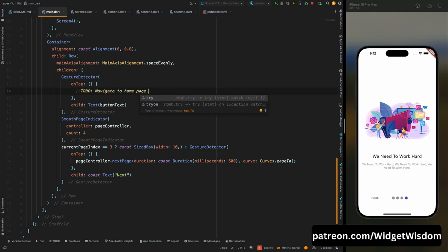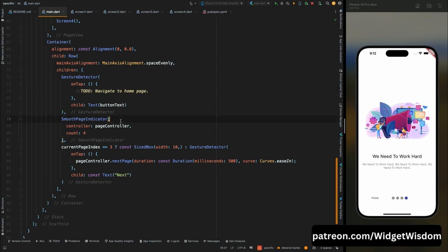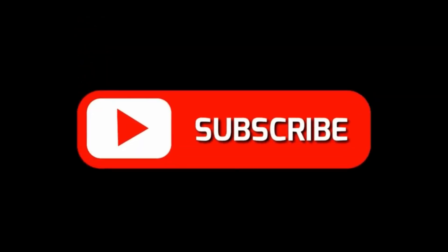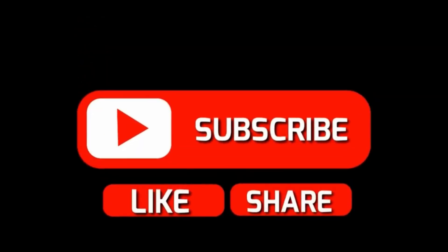That was it for this video. If you learned something new please give a thumbs up and comment below what you want to learn next. If you haven't subscribed to Widget Wisdom then please do subscribe.